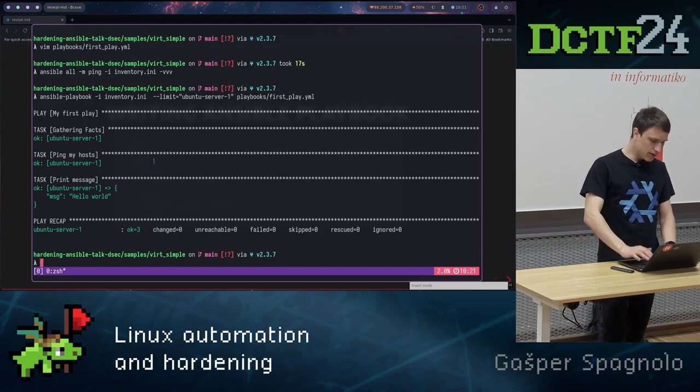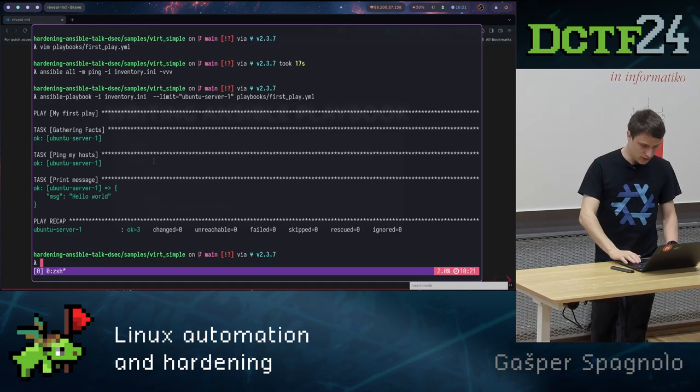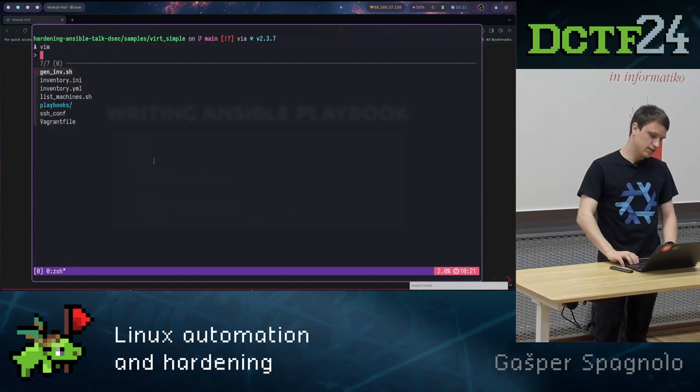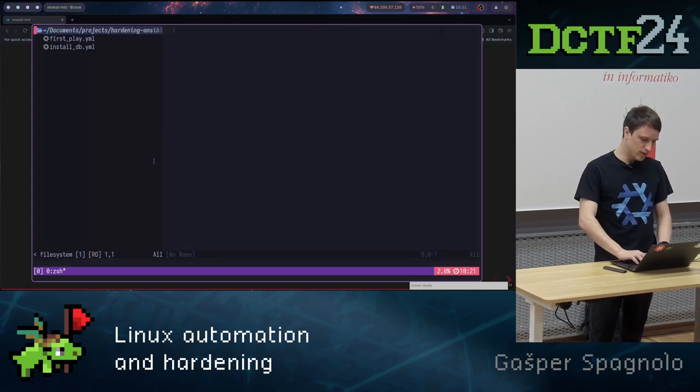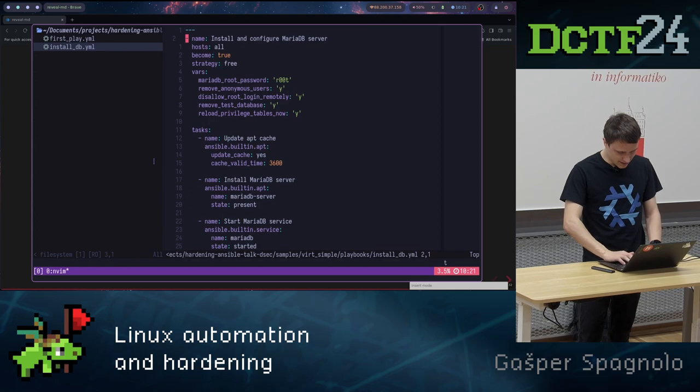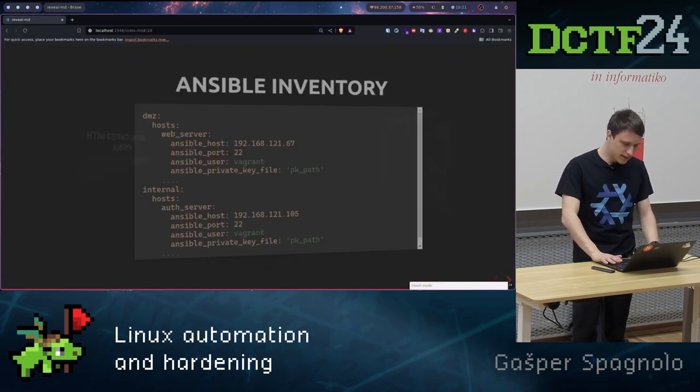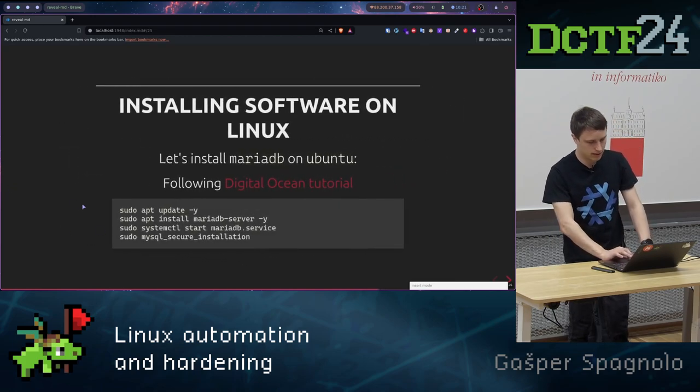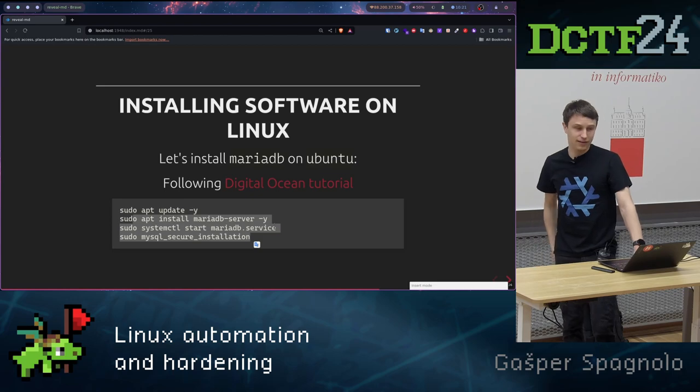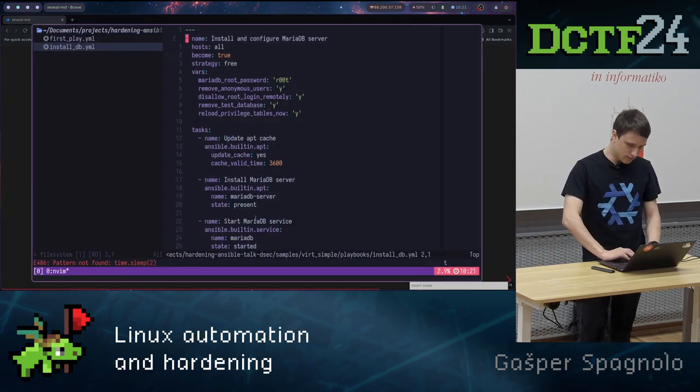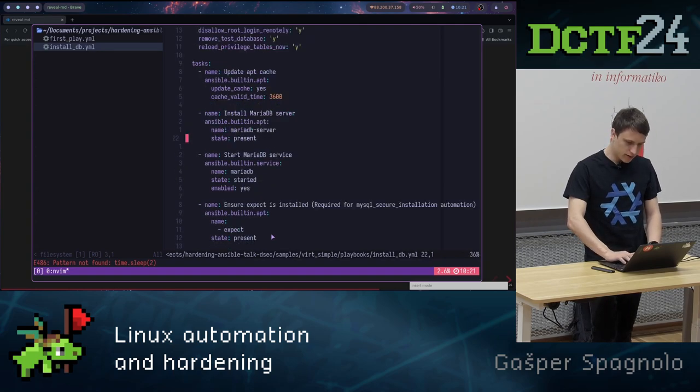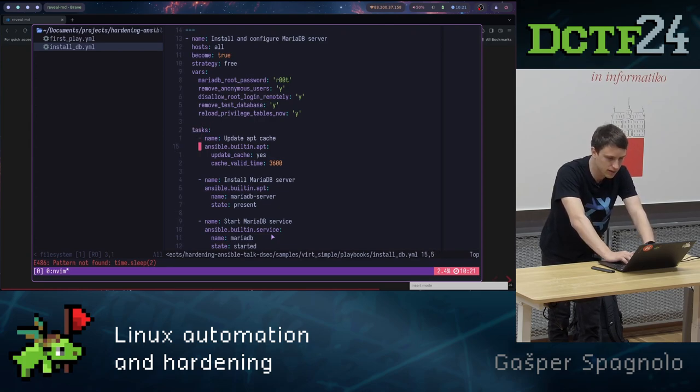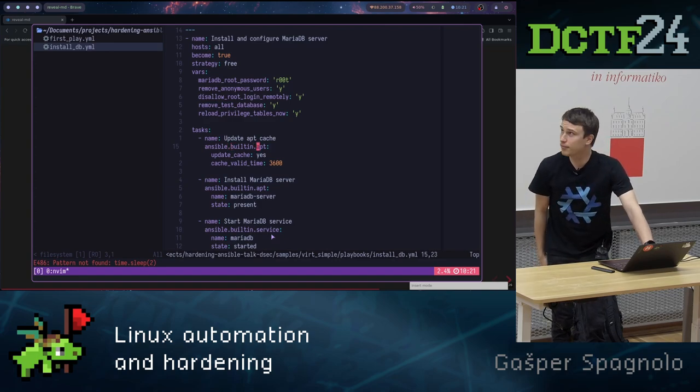Now let's say that we wanted to install the database like we previously did, but a little bit more clean, I'd say. We previously wanted to install database in simple apt commands, like sudo apt update, install MariaDB server, and then started the service.